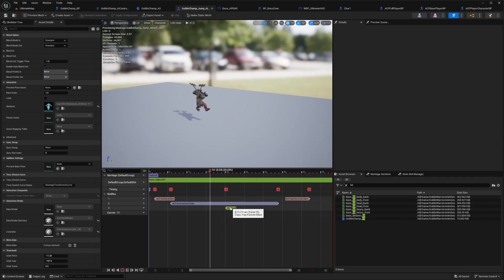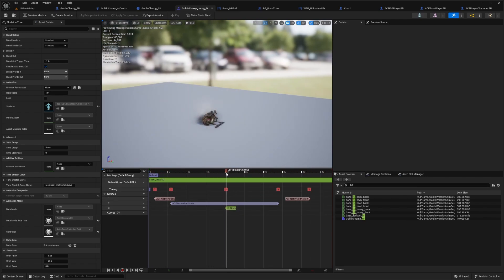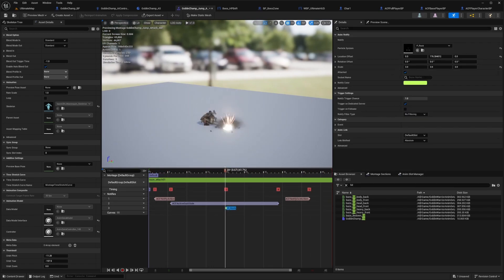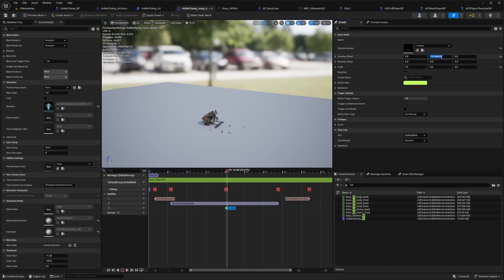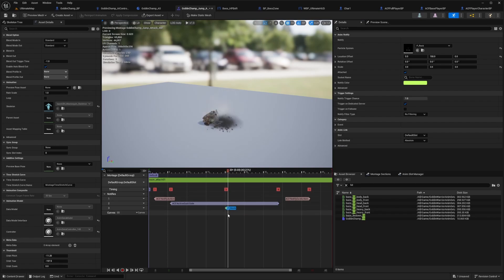I added a little effect here called a particle effect, which just plays this slam rock when he hits the ground. I can also play around with the location of this. I think like 150 would be good just to play the particle effect.